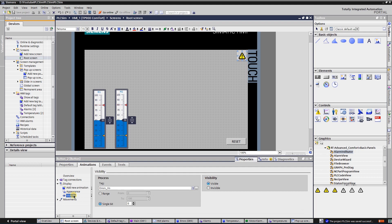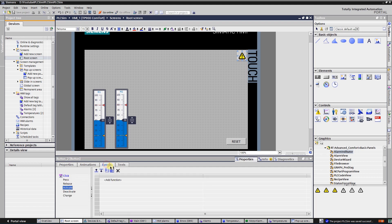The main function of this button is to toggle visibility of the pop-up screen with alarm view. Switch to the events tab and select click event. As you can see, on click event I show or hide pop-up screen that contains alarm view component.